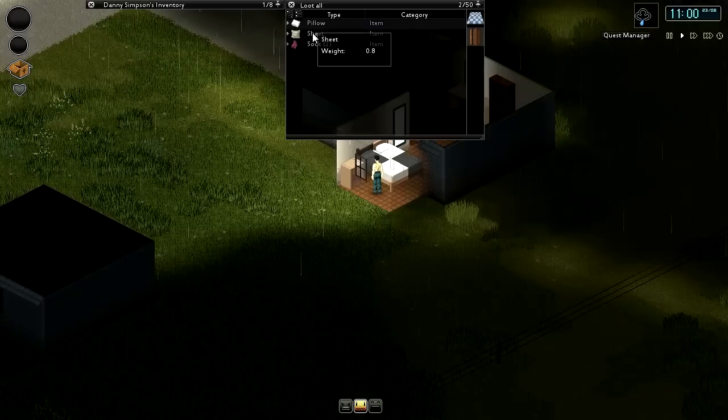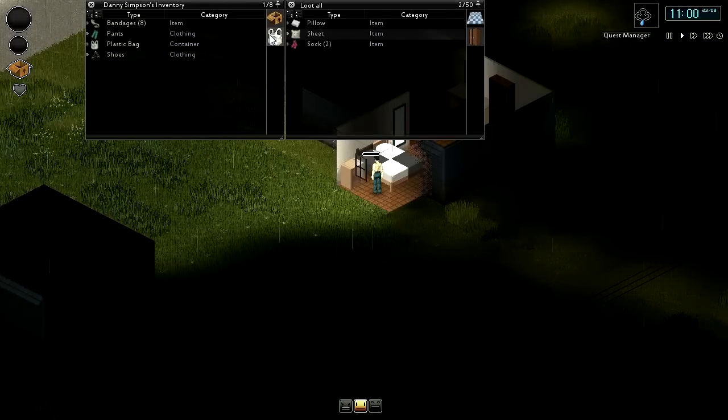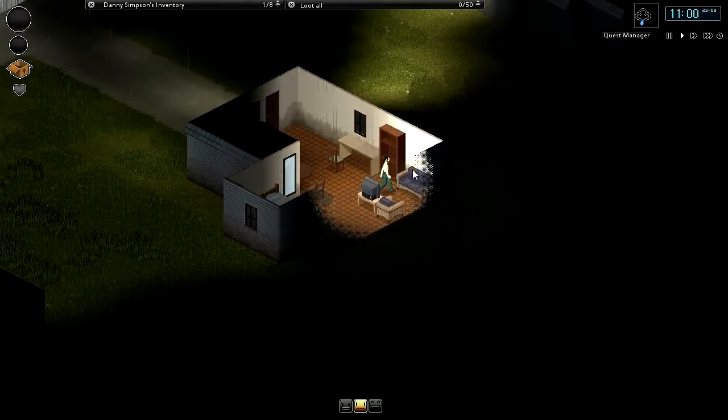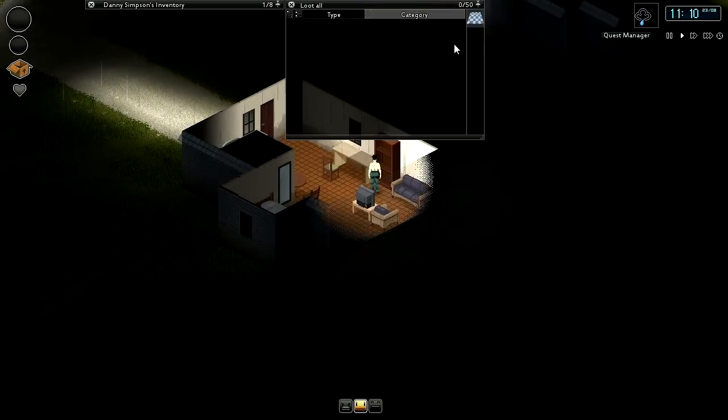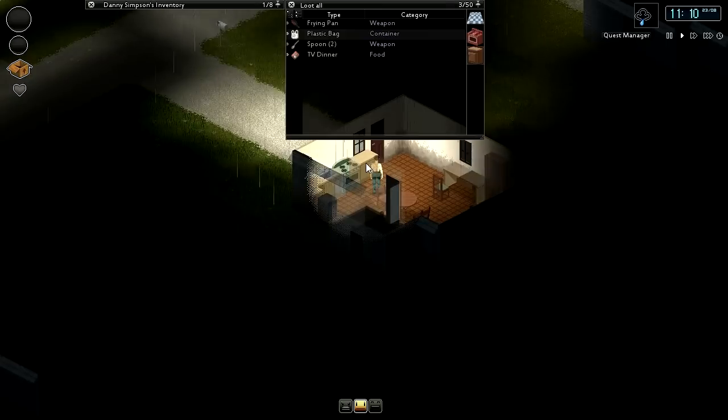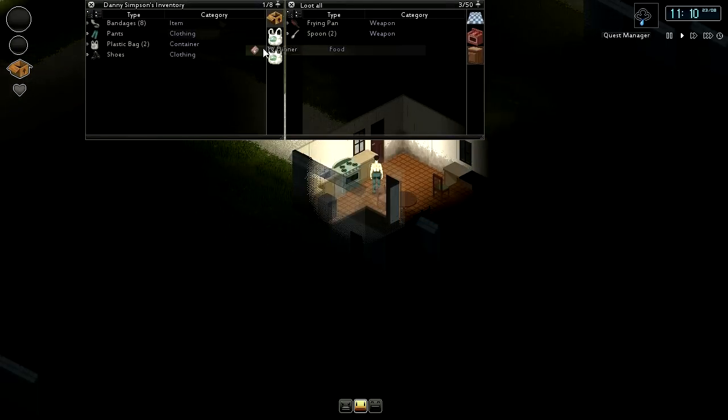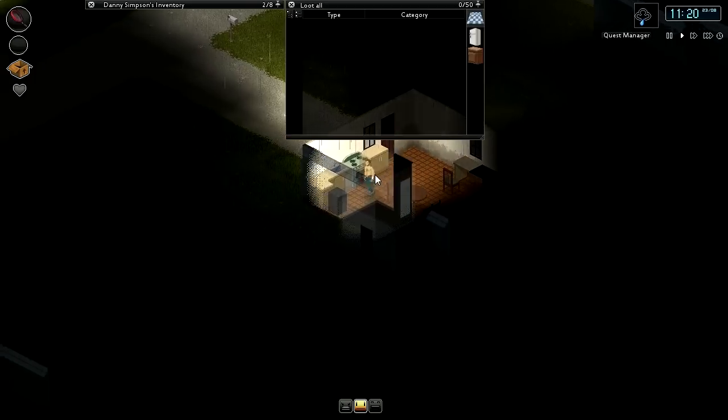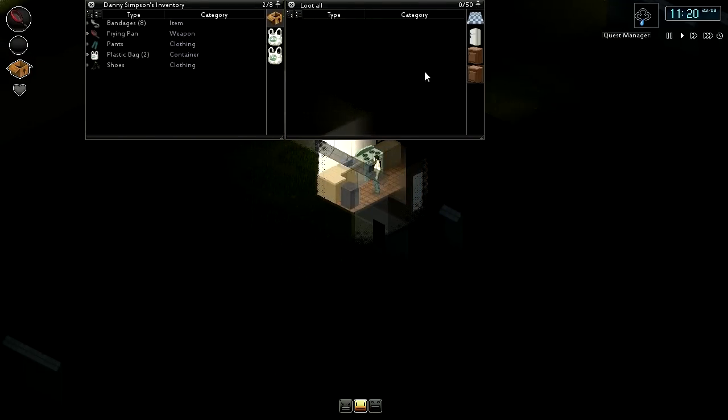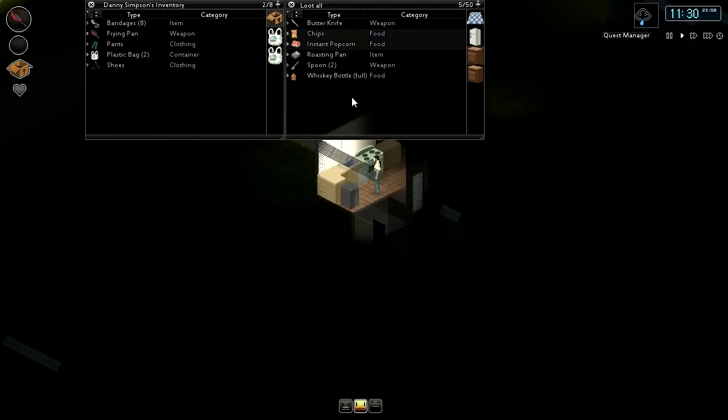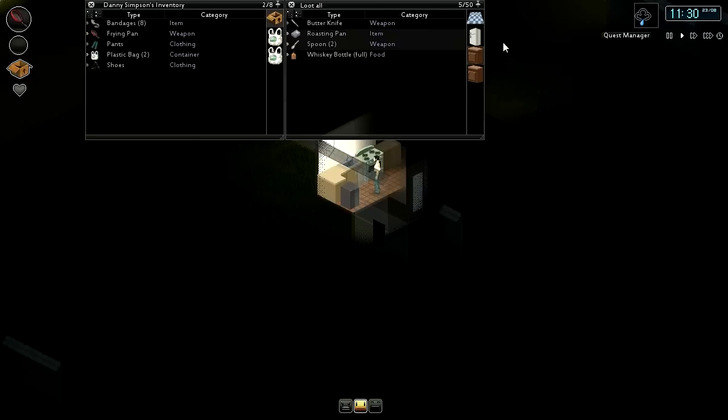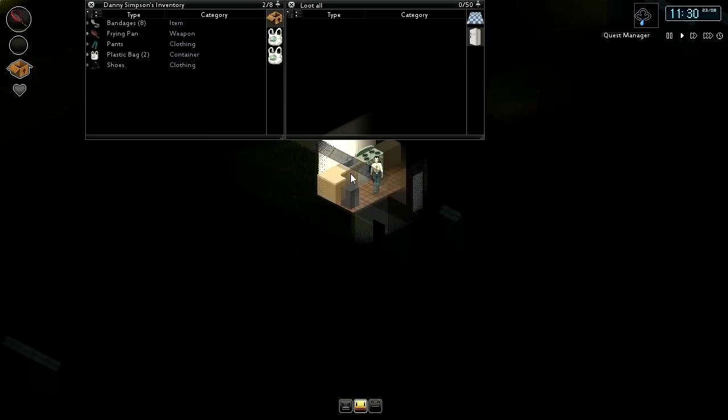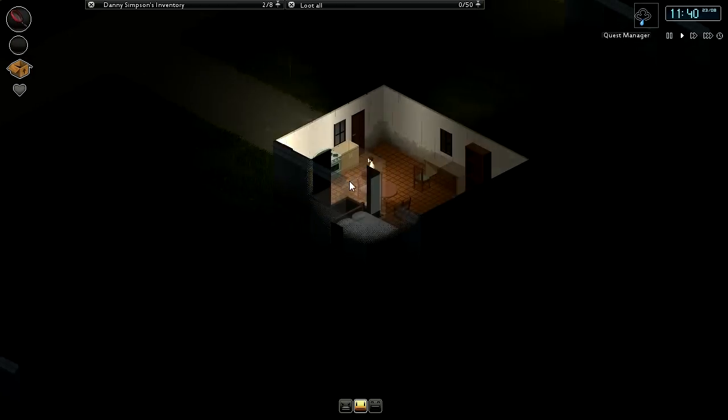What do we have in here? More sheets, let's grab that, put it in our carrier bag at least. We're going to need some food. Did I not get any food? I should have picked those peas up, shouldn't I? Let's check the kitchen - plastic bag, that's something. TV dinner, we'll take that. We'll equip the frying pan as our primary weapon for now. It's not really very good, but we'll take it for the moment. Excellent, chips and popcorn. Let's grab all that, put that in our bag. We've got some food.